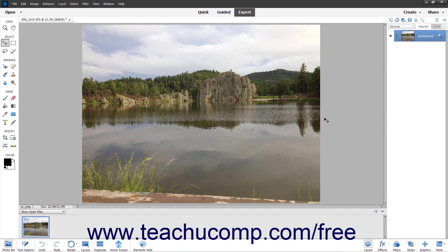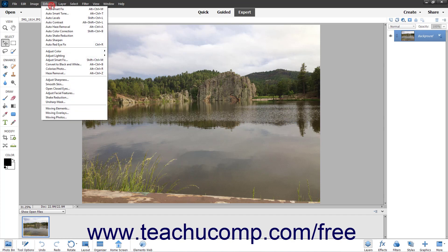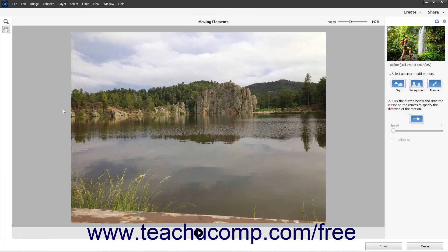To add moving elements to a photo in Photoshop Elements, open the photo in the photo editor. Then select Enhance Moving Elements from the menu bar to open the selected photo in the Moving Elements window.